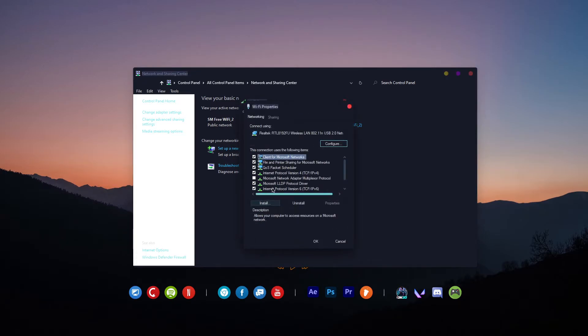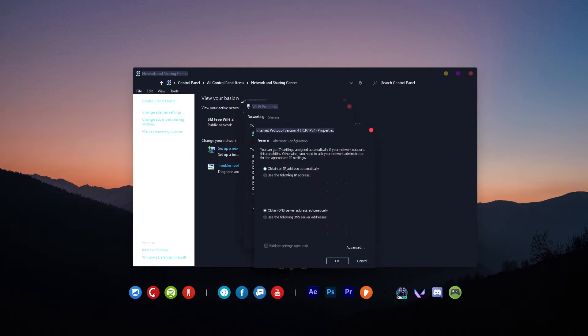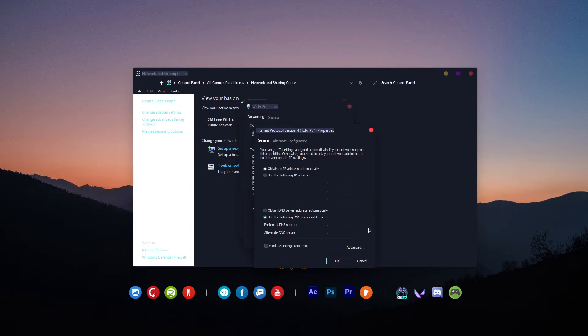When this window pops up, double-click Internet Protocol Version 4 to open its properties. Then at the bottom, tick 'Use the following DNS server addresses.' In the preferred DNS server, type 1.1.1.1. In the alternate DNS server, type 1.1.4.4.